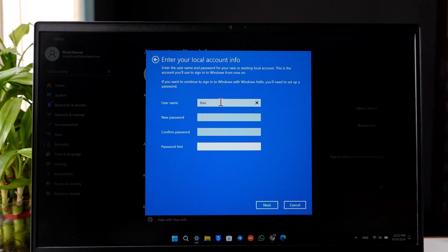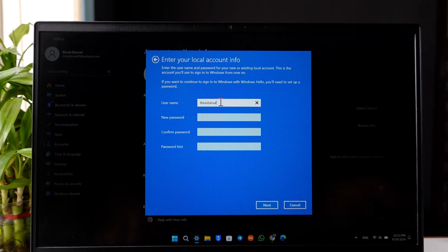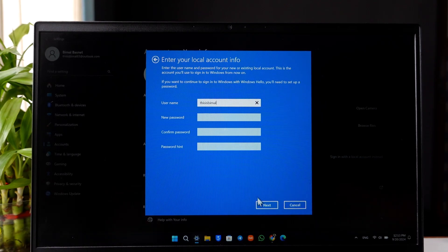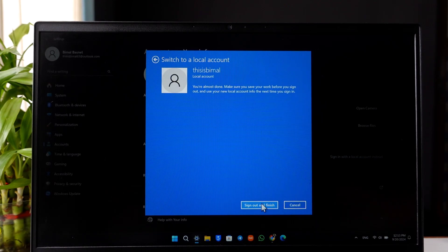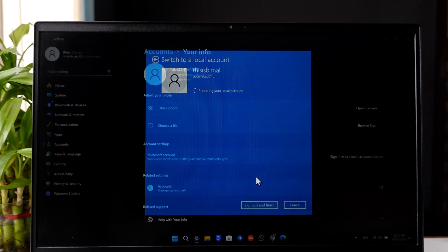If you don't want any password, simply click on Next to not use any password, and select 'Sign out and finish.' After we've done this, let me sign out now.